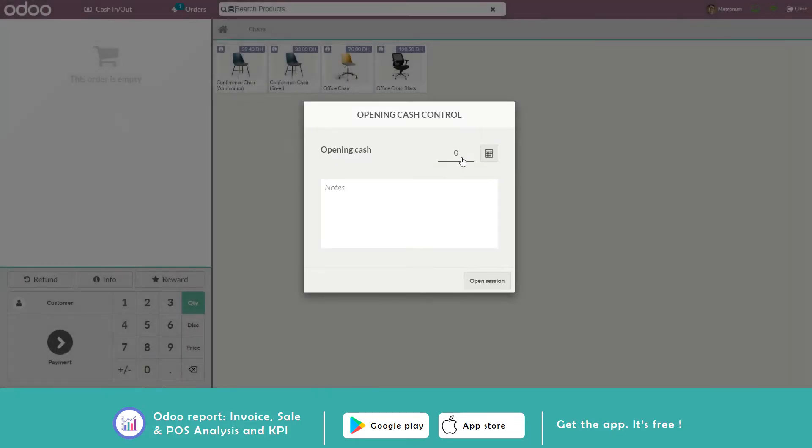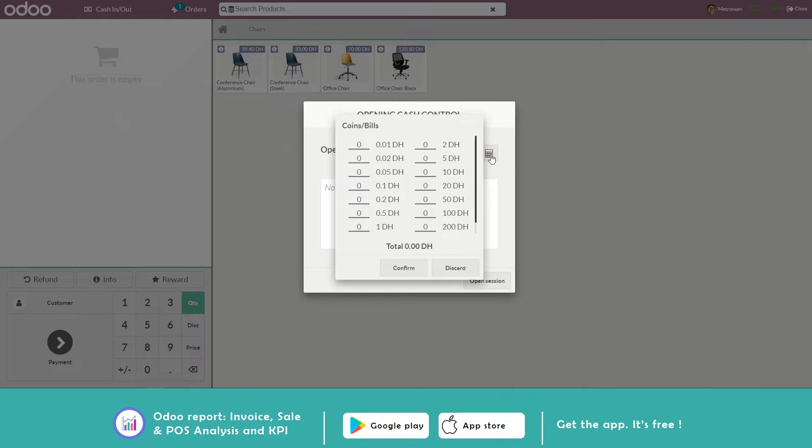Once the point of sale setting is loaded, the vendor is asked to fill the opening cash. The cashier can even enter the number of coins and bills.